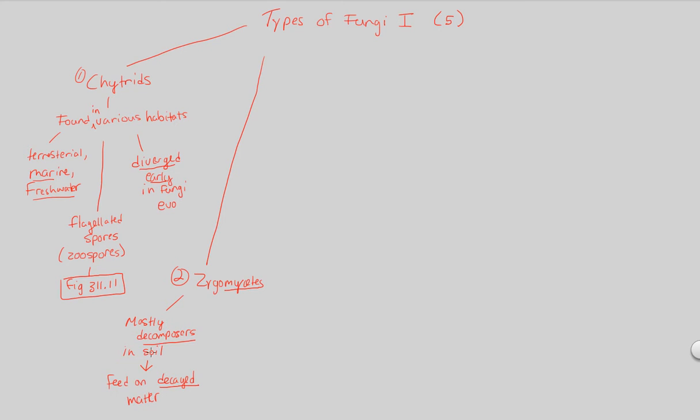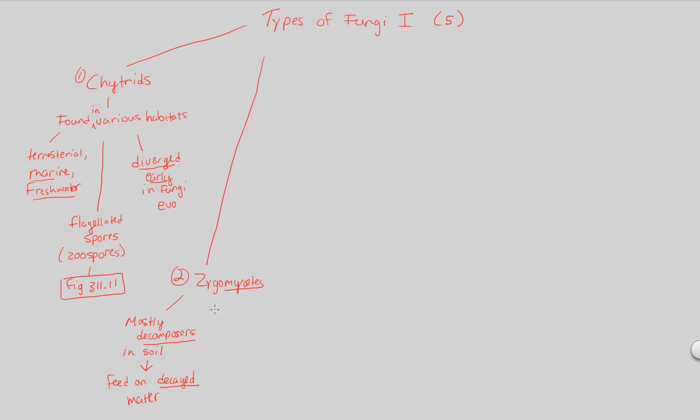This is why we don't have dead things just all over planet Earth. Think about it. We have all of these animals and organisms that live on planet Earth that all die every single day, every single second. Why aren't they just piling up on top of each other? There are a huge group of fungi and bacteria all dedicated to decomposing, to breaking down and eating this decaying matter. So it's a very important part of our ecosystem and our ecology as a whole on planet Earth.